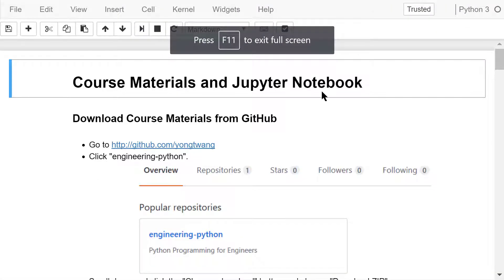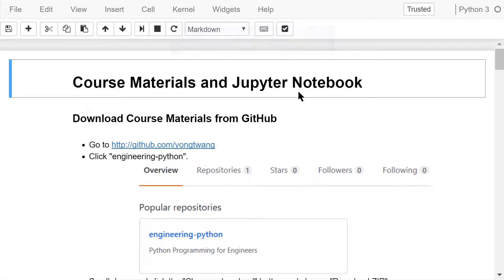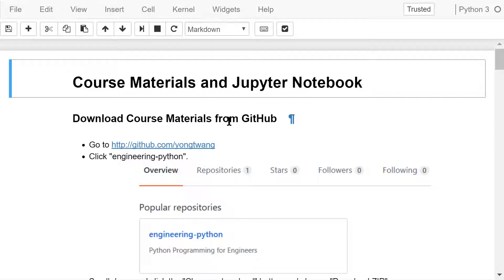Welcome to Engineering Python. This is the Python programming course for engineers. In this video, I will introduce how to download course materials and get started with Python in Jupyter Notebook. I will mainly be using Windows 10 for demonstration. The steps are pretty similar on macOS, and I will mention it if there is a significant difference on macOS.